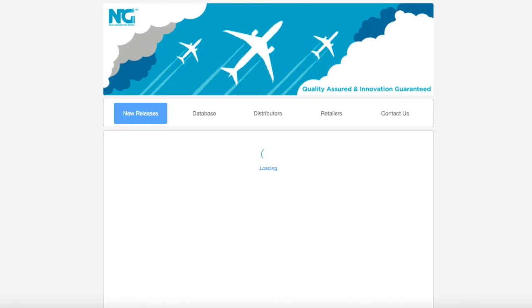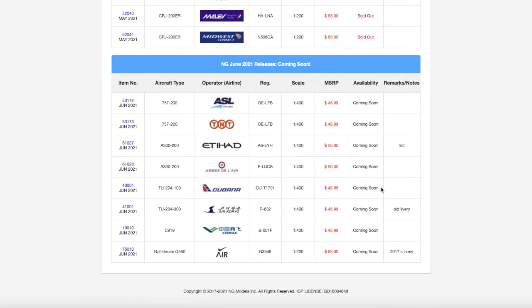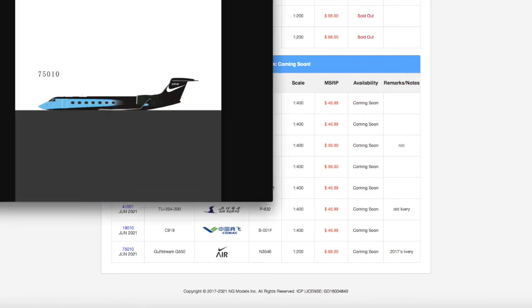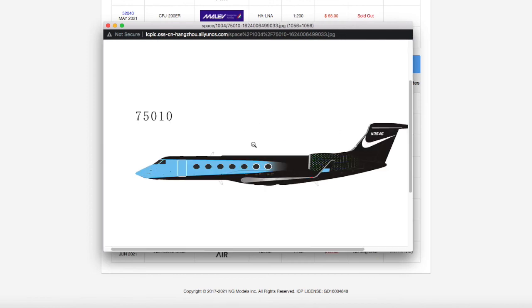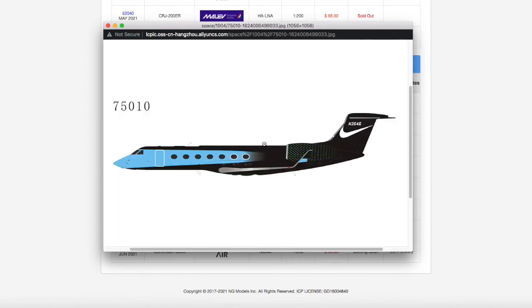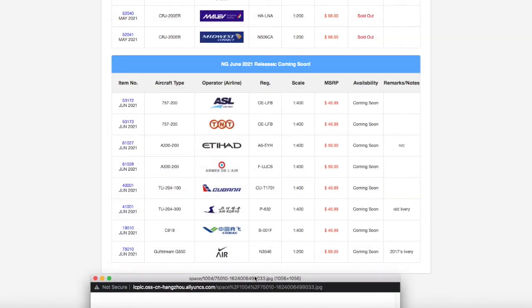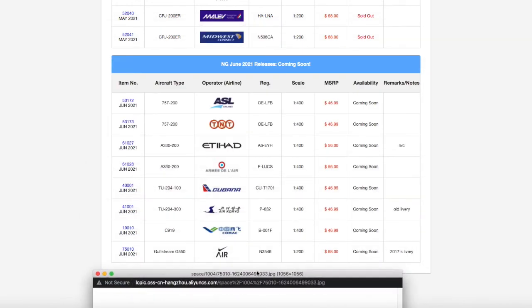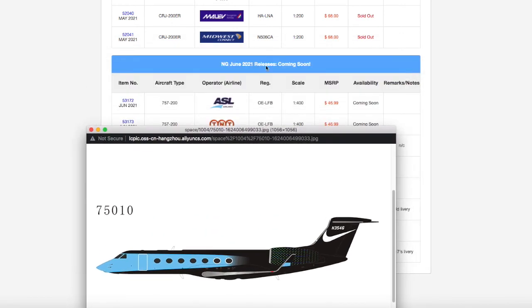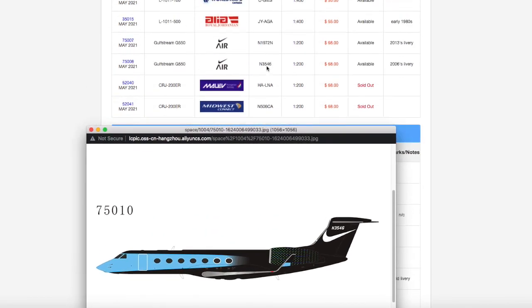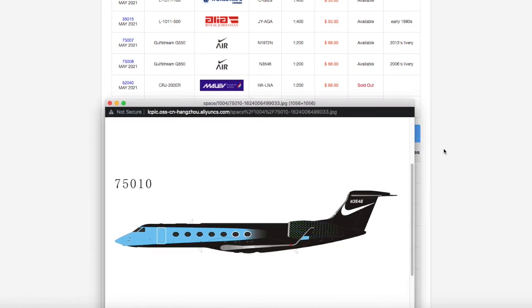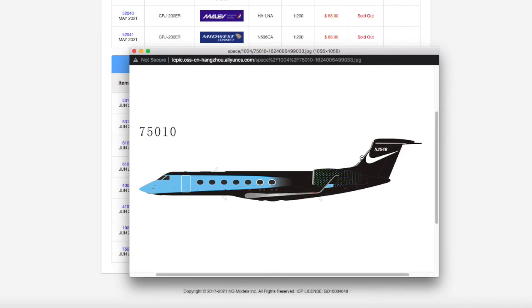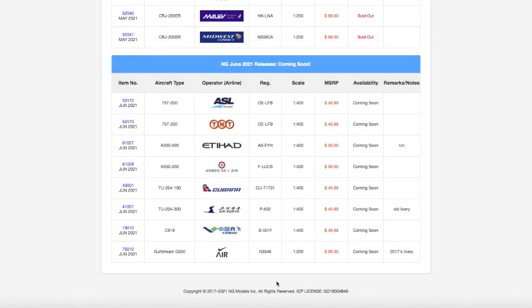Let's move on to the only 1 to 200 release in this release. We have this Nike Gulfstream G550. Lately they've been releasing also a lot of Gulfstreams, they've been releasing a lot of 1 to 200 Gulfstreams. I don't know why, I think it's a new mold of theirs. I don't collect 1 to 200 so I don't need it. It looks nice though, it actually looks pretty cool. Serial number 3546, it's going to 1 to 200 and the price is $68.